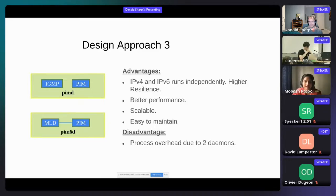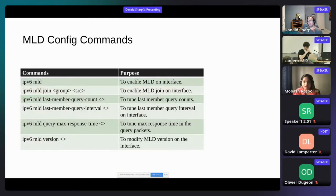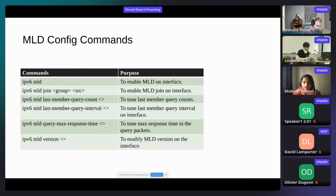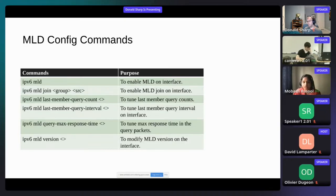We have implemented commands for MLD, including several commands to enable MLD, a command for joining groups like IPv6 MLD join, and commands to tune certain parameters as per the RFC — such as last member query interval and last member query count. These are all configurable. To change the version, we can use the IPv6 MLD version command. For PIM V6 configuration, we can use IPv6 PIM RP commands to configure RP, and commands to configure join-prune interval or keepalive timer.